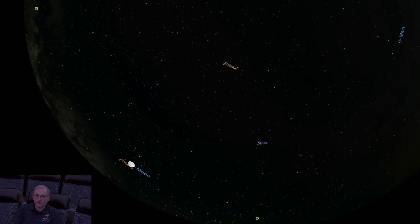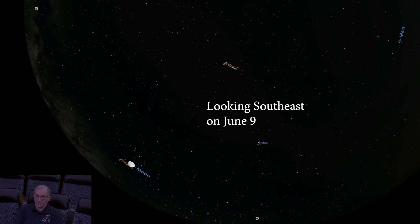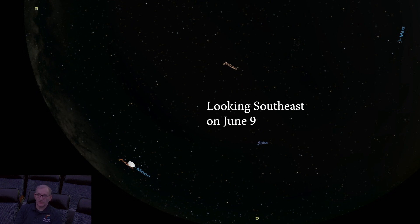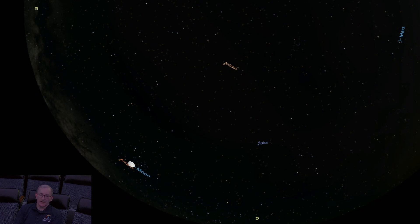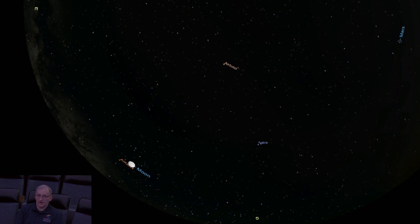The nearly full moon will be near the bright red star Antares, the heart of Scorpius the Scorpion, on the 9th of June, around 10 to 10:30 p.m. in the southeast. Next month, we will have more to say about the Scorpion, but right now they make a nice pair in the sky, and a very close pair as well.